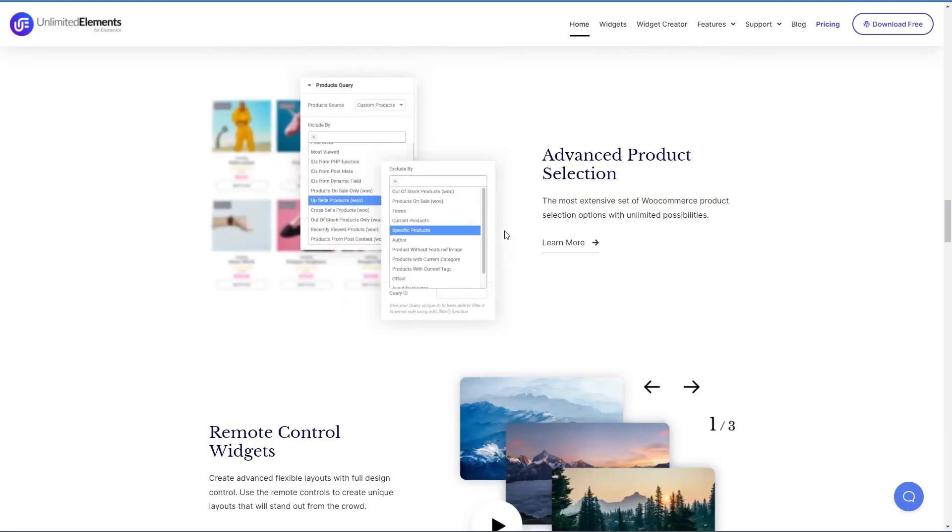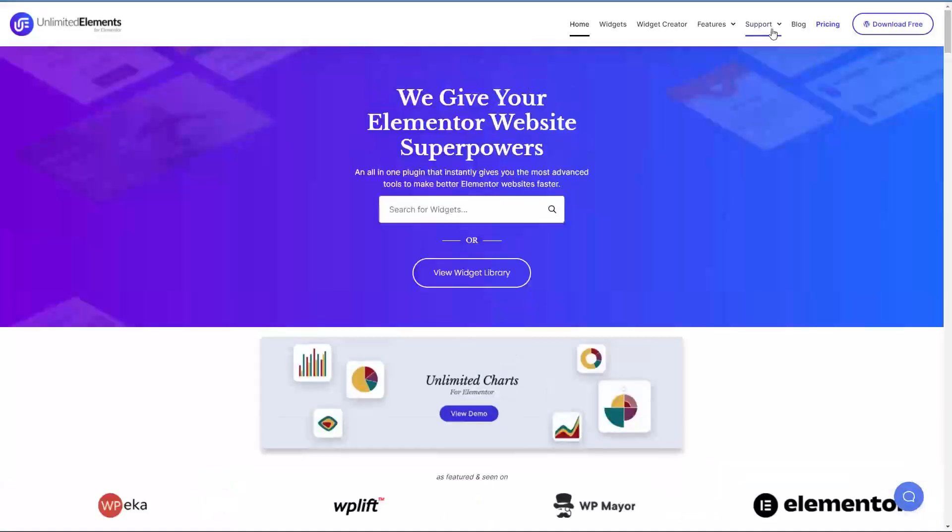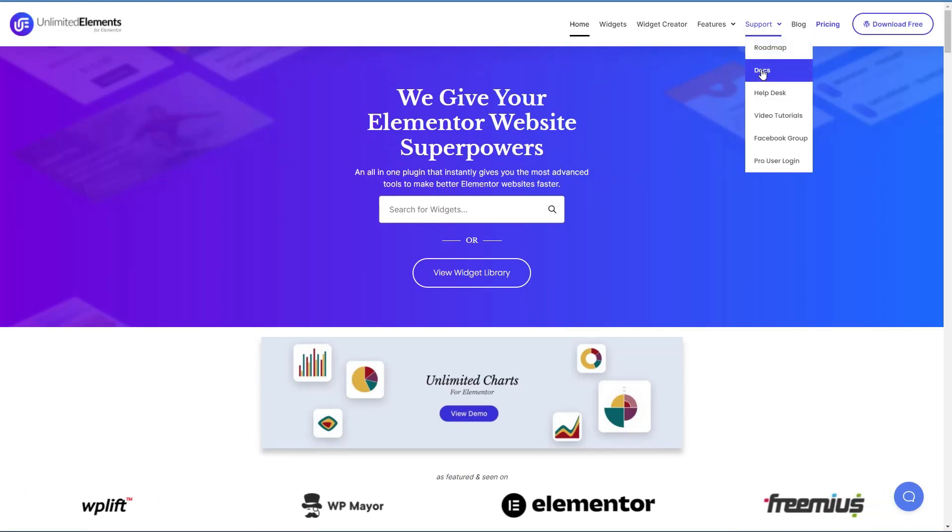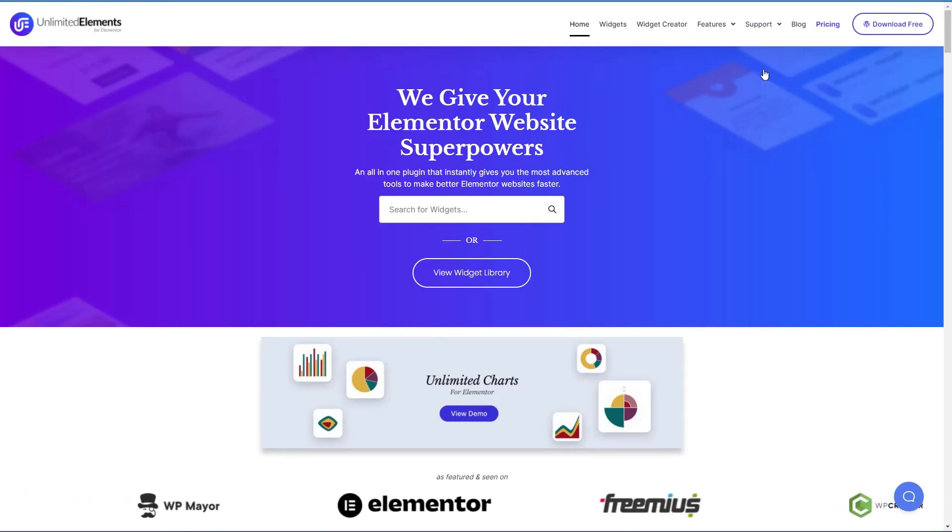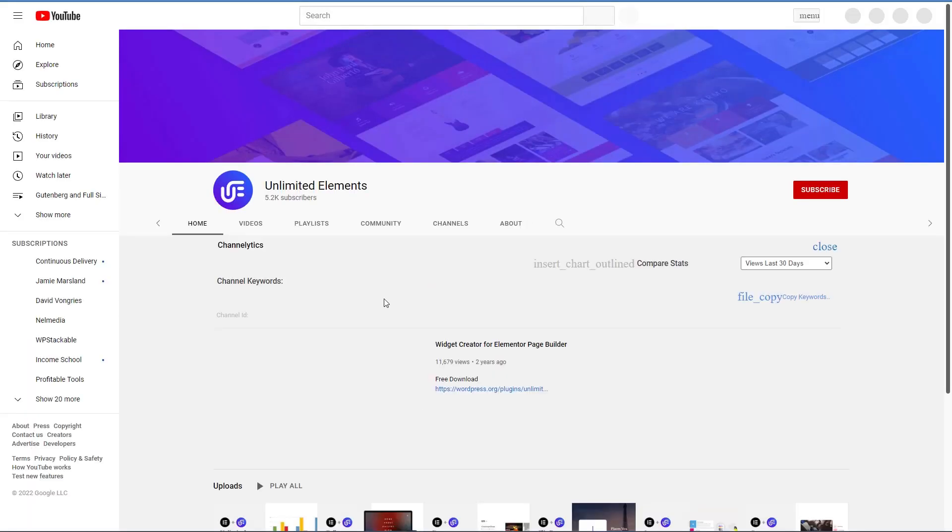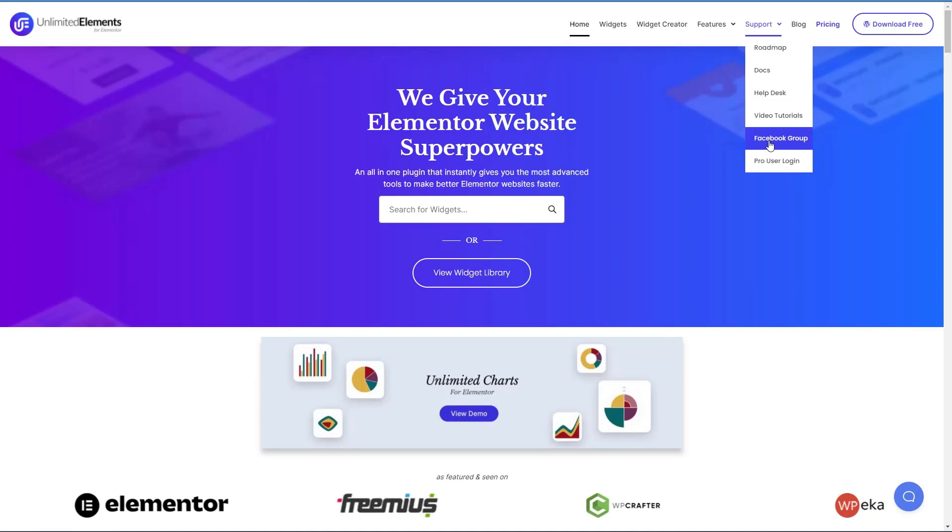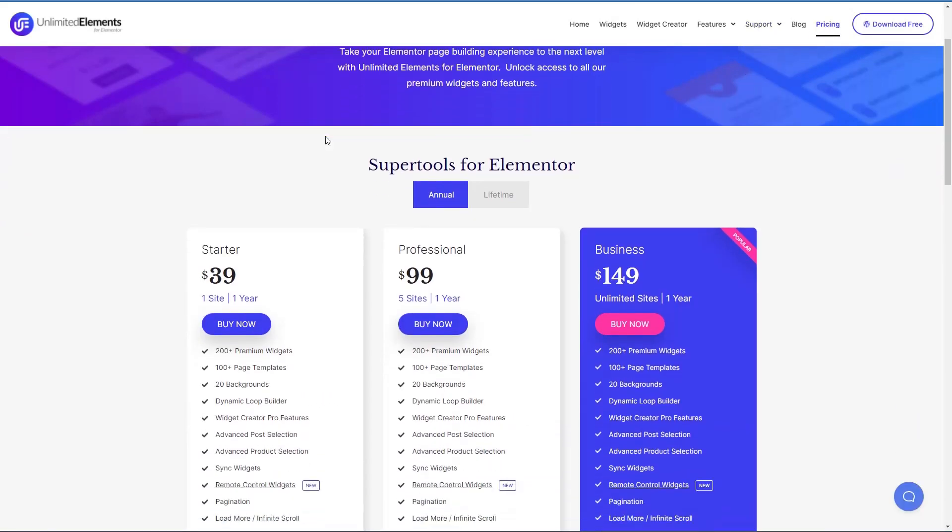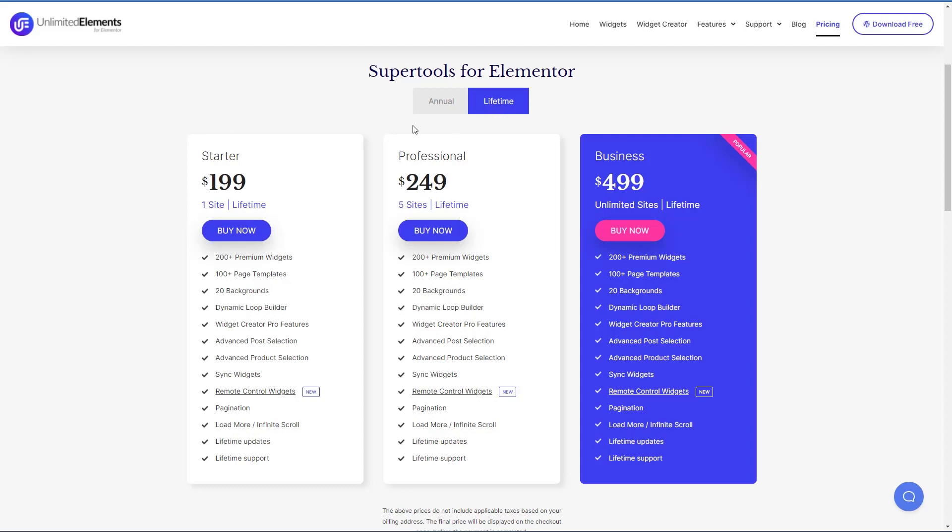Some other things I wanted to show you on the website is that they have a pretty good documentation section. They have some videos in their YouTube channel. And they have a Facebook group. If we look at the pricing, there's annual subscription for 1, 5 or unlimited sites. There are also lifetime packages also for 1, 5 or unlimited sites. Note that Unlimited Elements uses Freemius for licensing and updates.